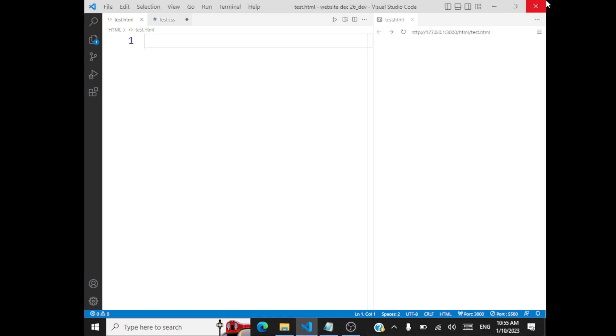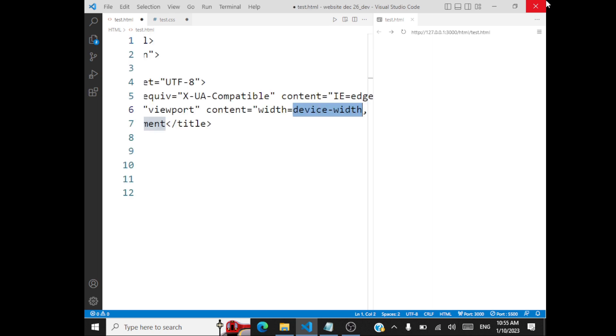We will look at some concepts — specifically what are combinators in CSS. Let me start off with a simple web page.